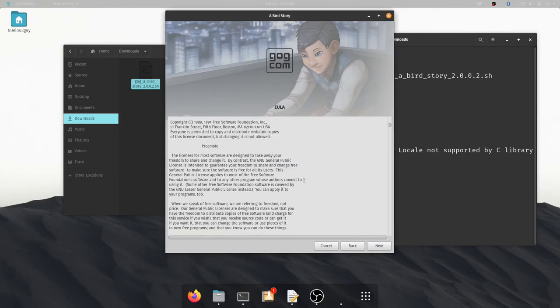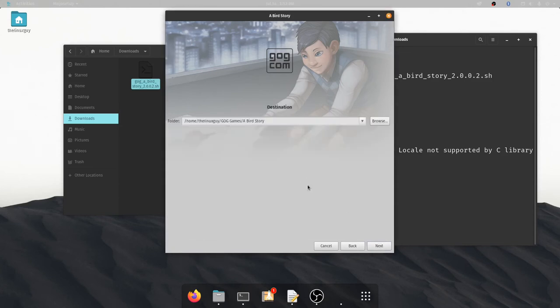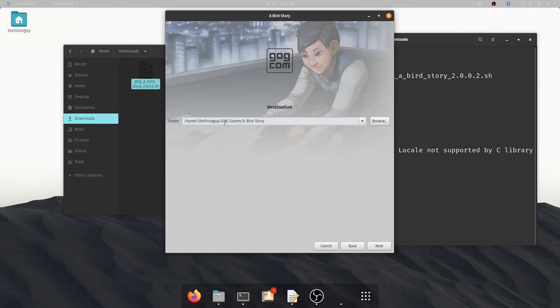If there is a EULA you can go ahead and accept it. This is where you can set your specific directory. One thing to note, this process does only install for this local user. You see it's going to install for the Linux guy in a folder that the Linux guy owns. So if I wanted this game to be available to other users I might want to put it somewhere else that's shared.